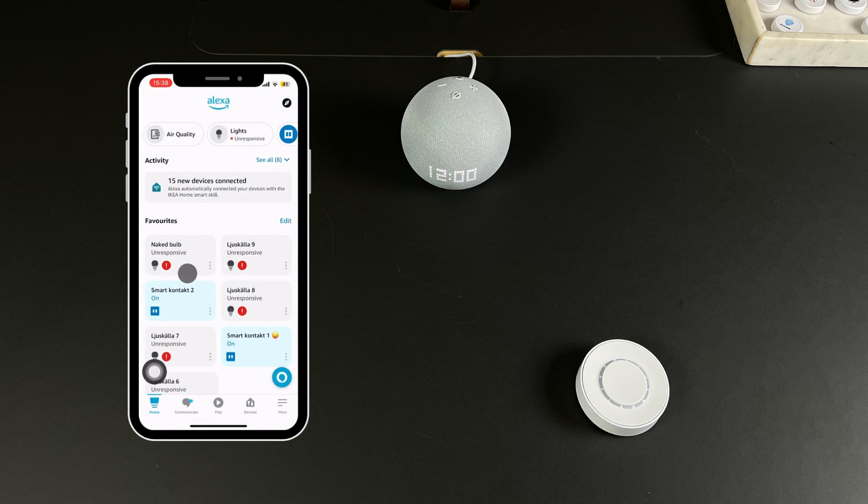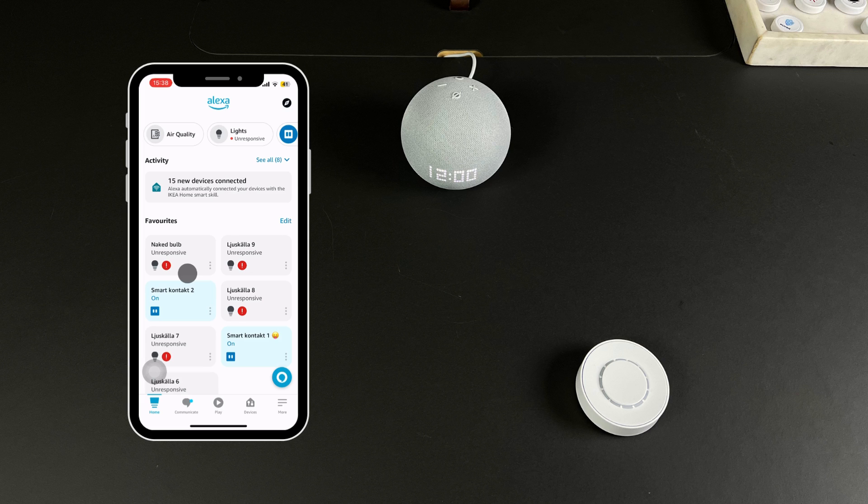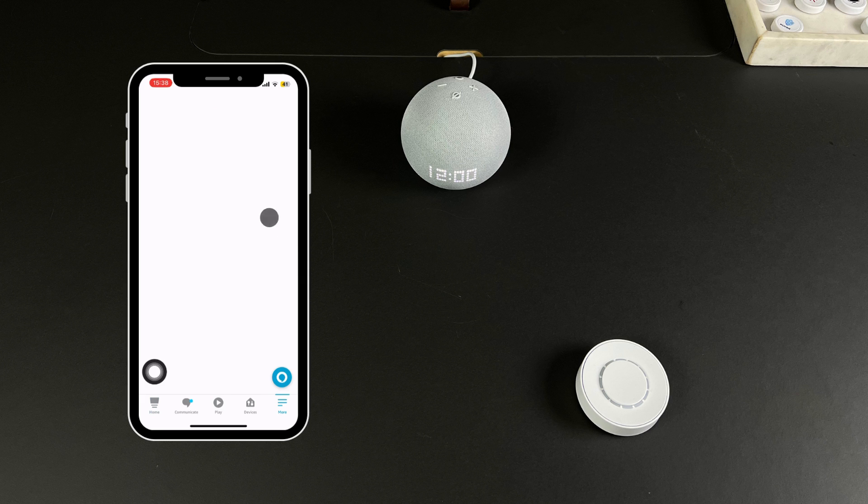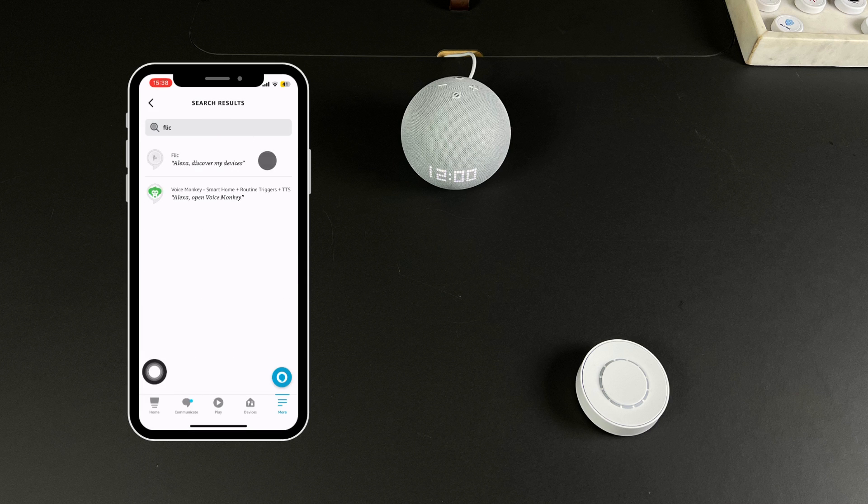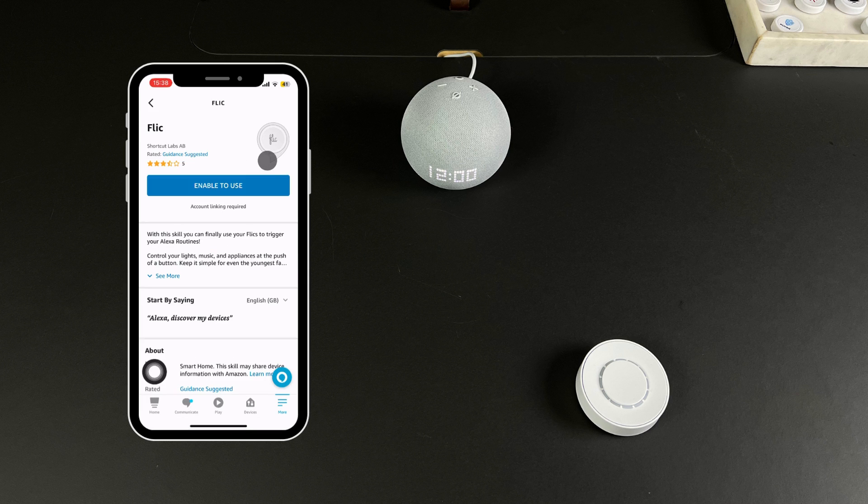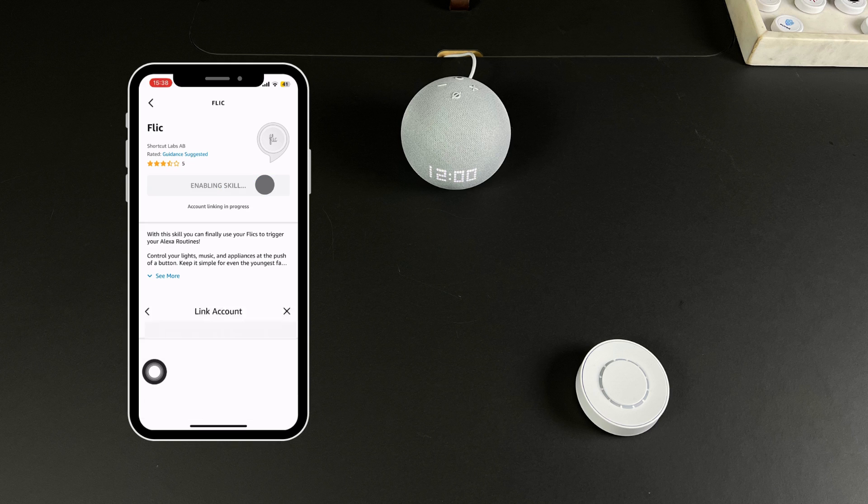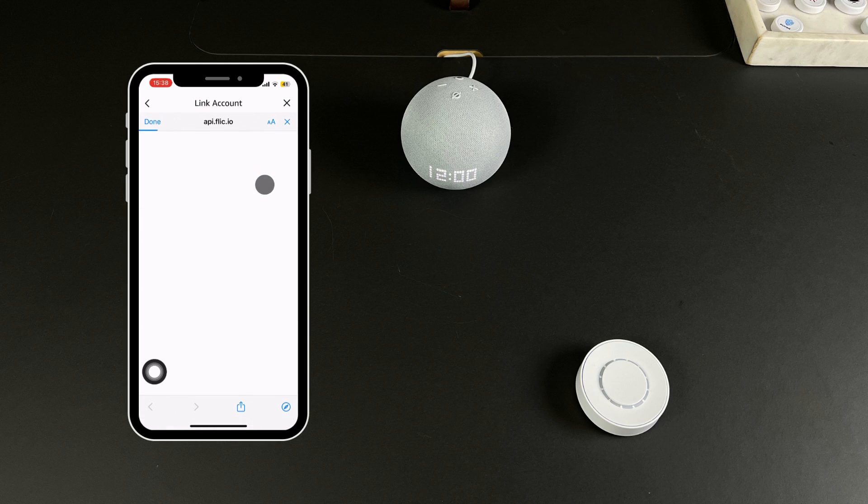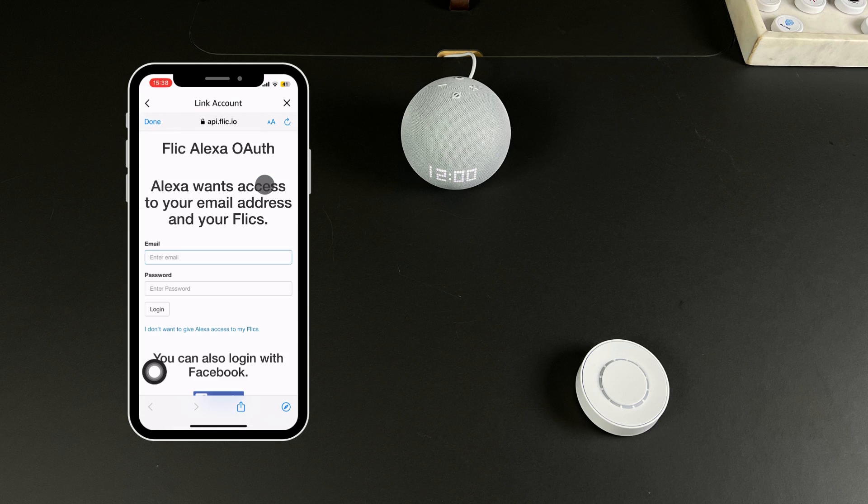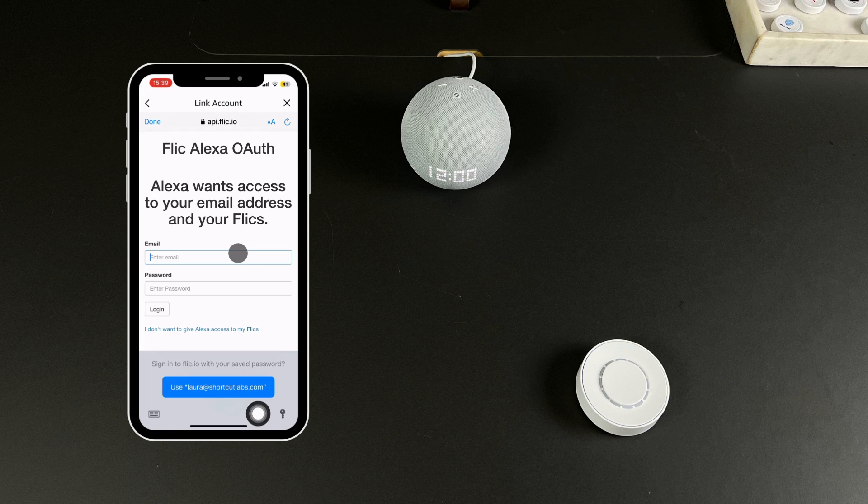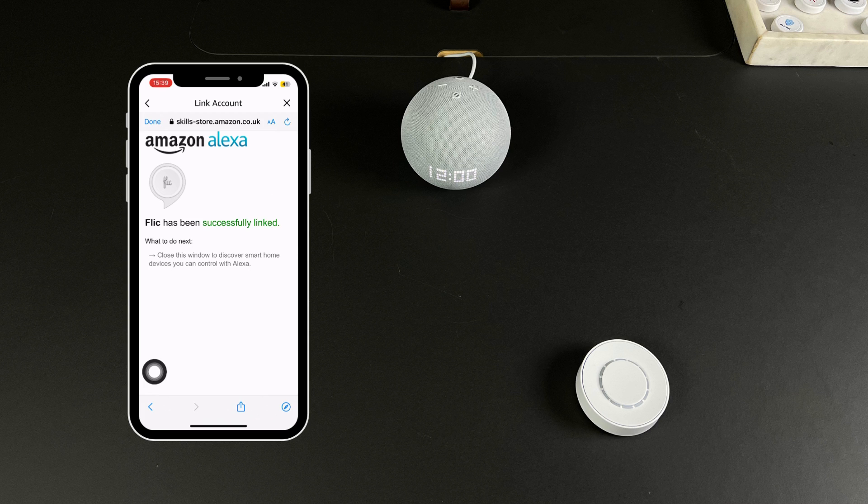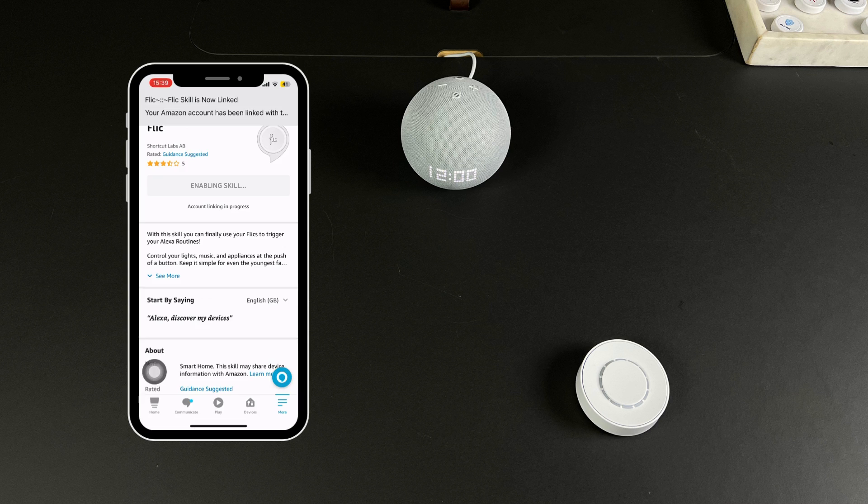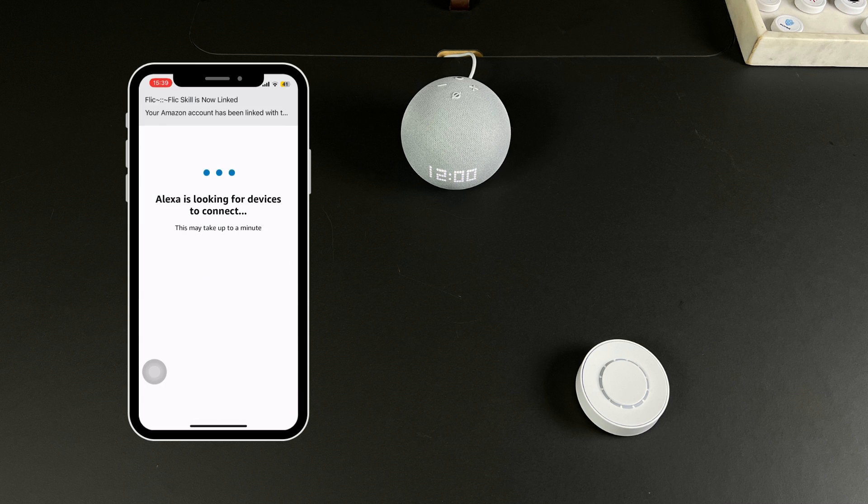We are now switching to the Alexa app. On the bottom menu select More and then Skills and Games and search for Flick. Enable the Flick skill and when prompted log in with your Flick account. You will also be asked to discover devices, press Discover to sync your Flick Twist.